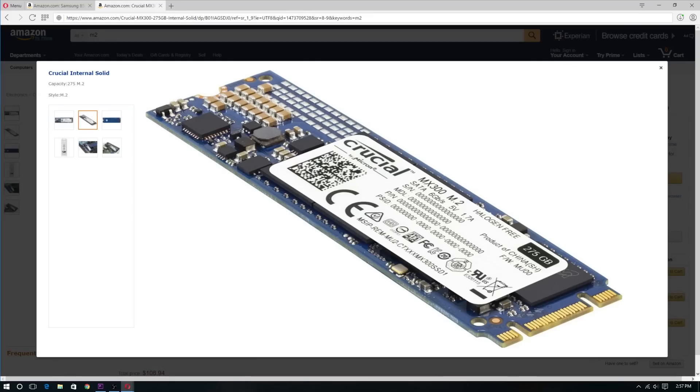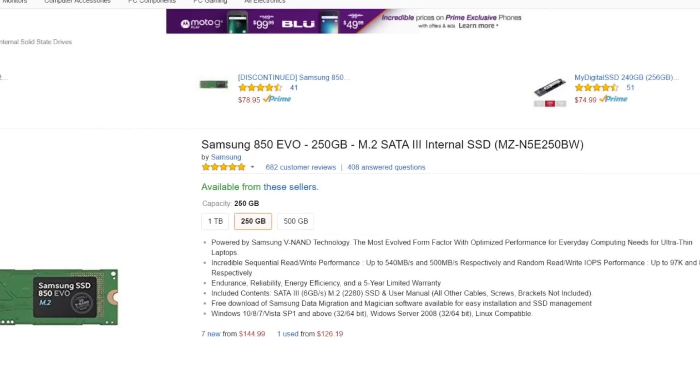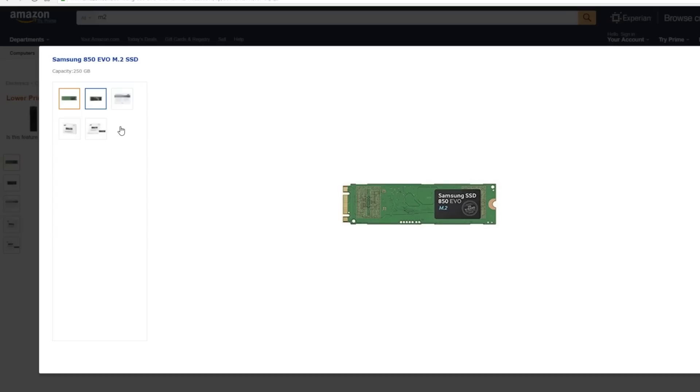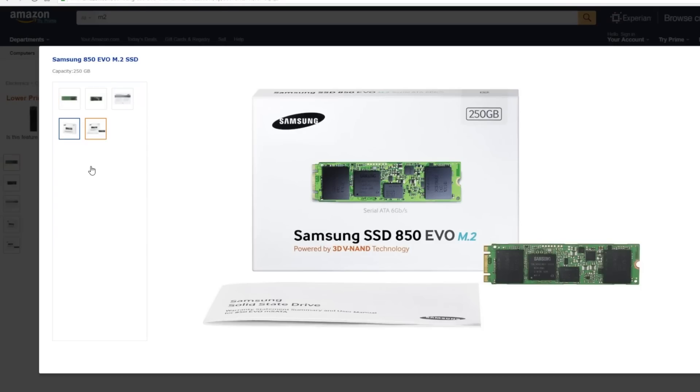Hey guys, what is going on? In this video I'll be comparing the Crucial MX300 275GB M.2 Solid State Drive to the Samsung 850 EVO 250GB M.2 Solid State Drive.